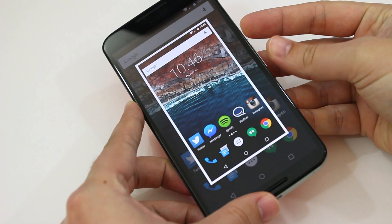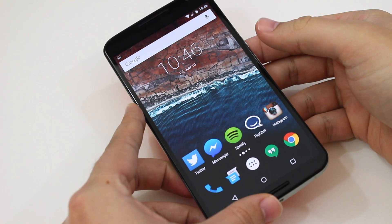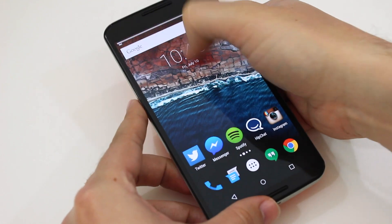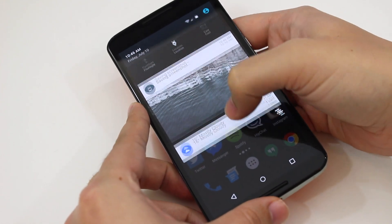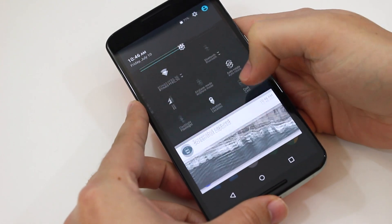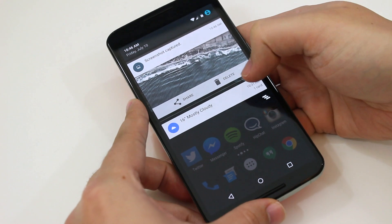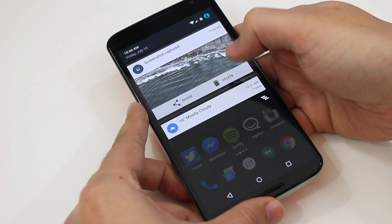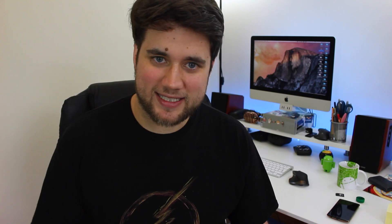Another cool option is that you can easily and quickly delete any screenshots that you take. You take your screenshot the regular way by pressing and holding the power and volume buttons together. Then if you scroll down on your notification drawer to see your screenshot, you have the option to share it or delete it.